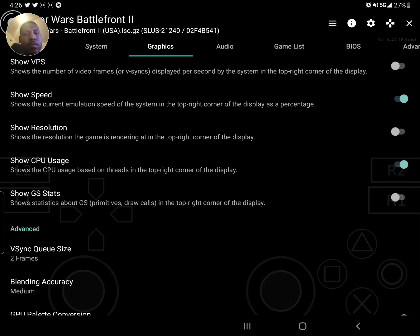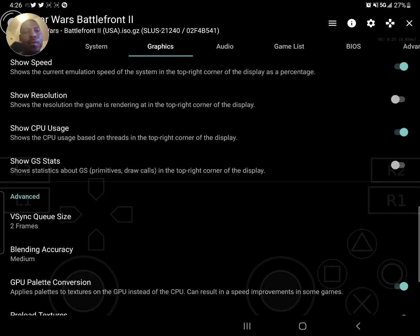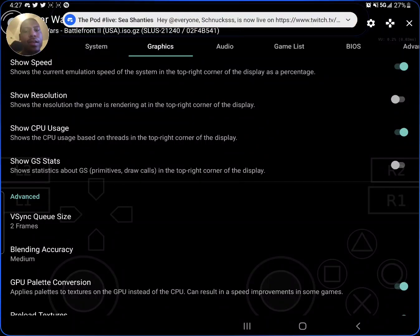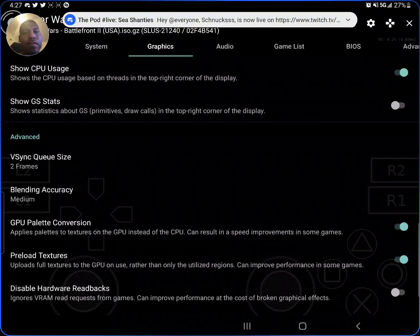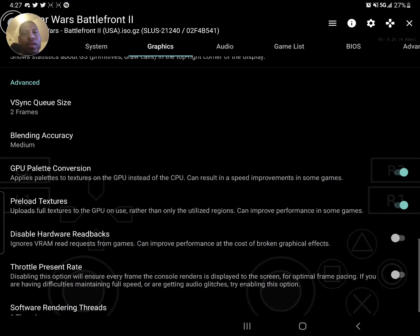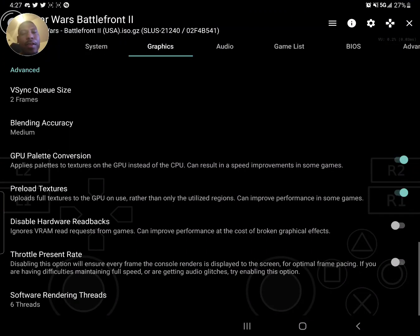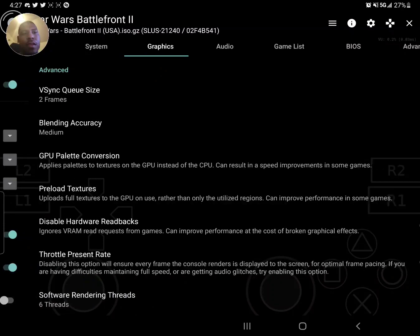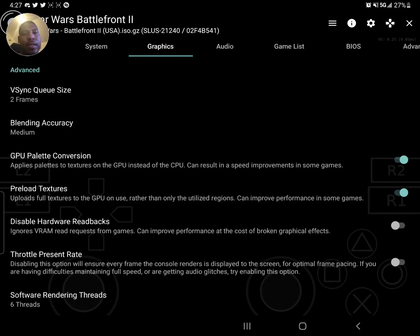Show CPU usage, that'll help you if you're doing a lot of benchmarking. If you've got your setup, you can turn that off. Blending accuracy I have on medium, and then all those at the bottom are experimental, but these are safe settings though.